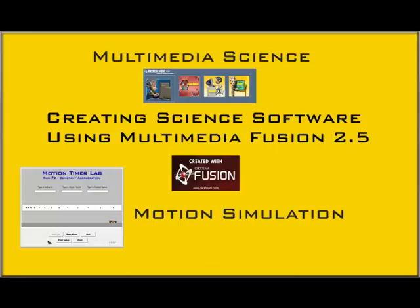This video has been brought to you by Multimedia Science, creators of science software and materials and teacher tools software. We will be showing you how to create your own science simulations using an authoring tool called Clickteam Fusion, formerly known as Multimedia Fusion.